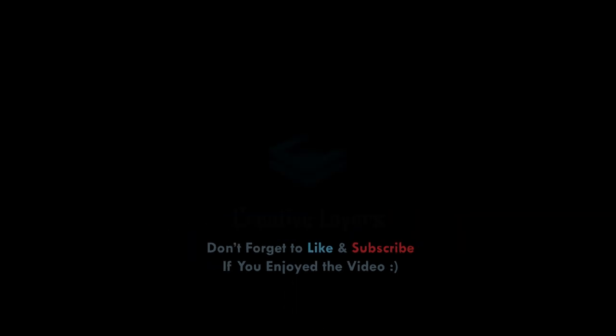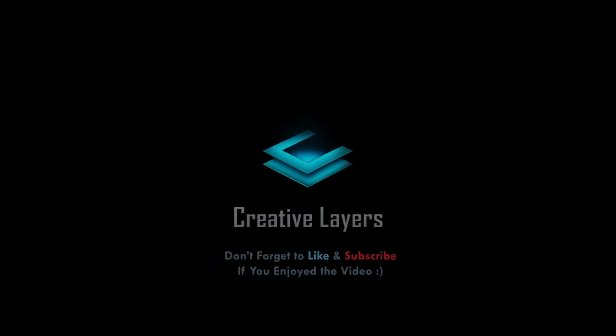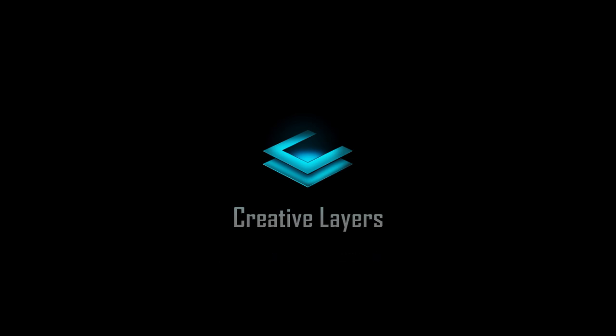Don't forget to like and subscribe if you enjoyed the video. See you next time.